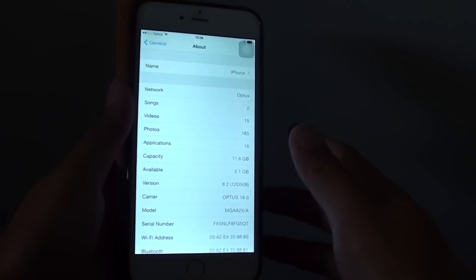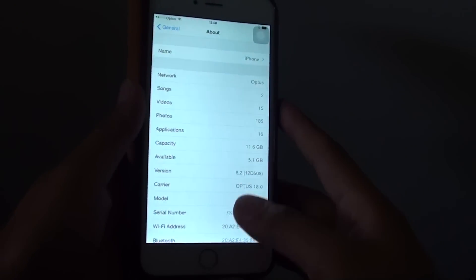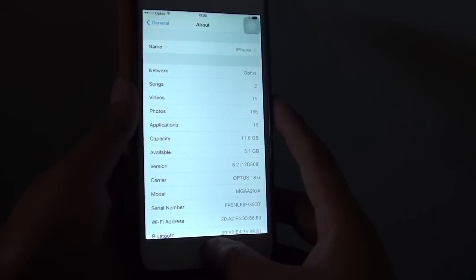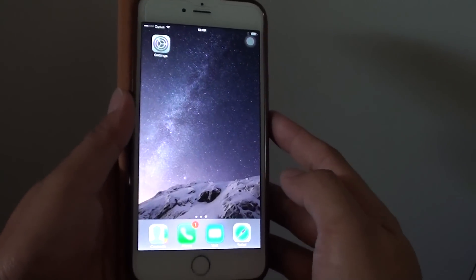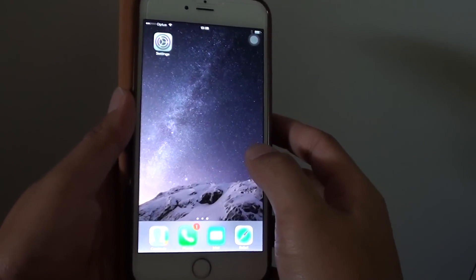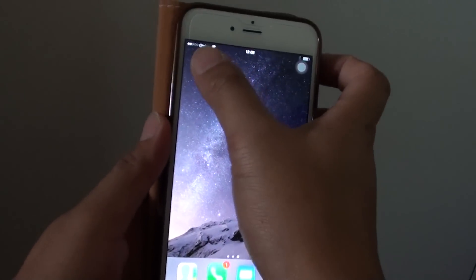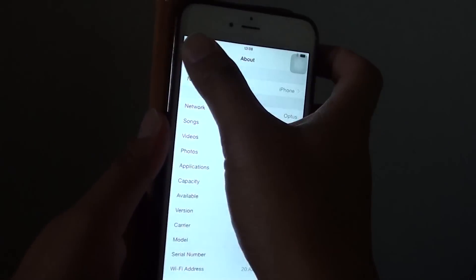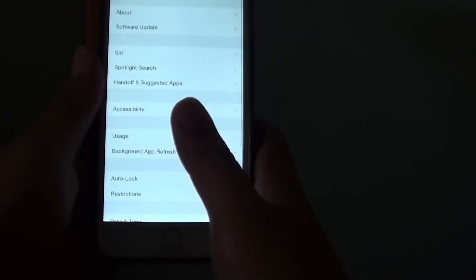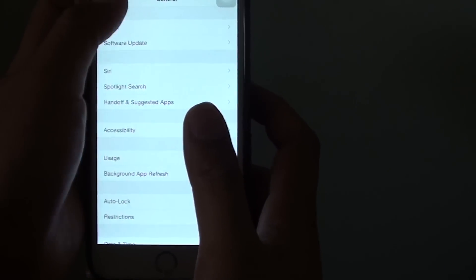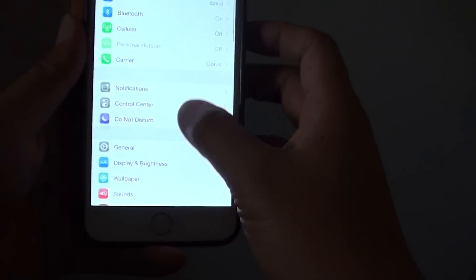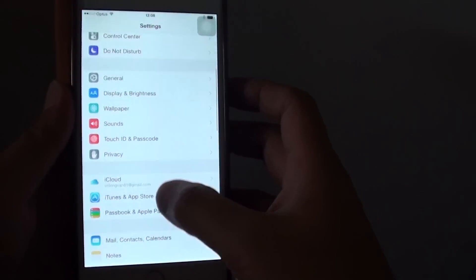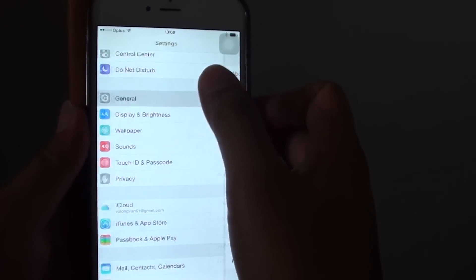How to change the name of your iPhone 6 Plus. First press on the home key to go back to the home screen. Then go into Settings. In Settings you want to go down and tap on General.